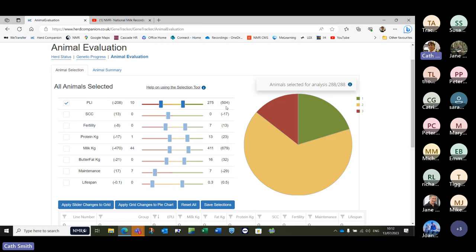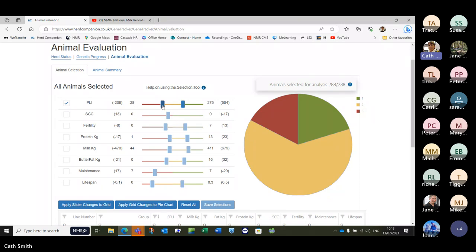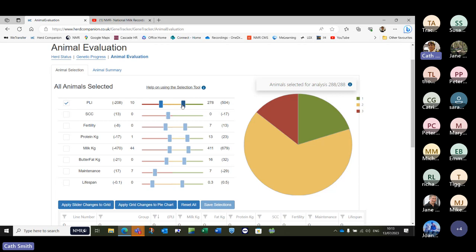The range of PLI within this herd is from minus 208 right through to 504 — quite a wide range. In the red group currently we have a range of minus 208 to plus 10, indicated by this slider here. Then the yellow group from 10 to 275, and then the green group from 275 to 504. You can move these sliders along with the mouse or click and use your arrow key to be really precise and get it to whatever exact figure you want.